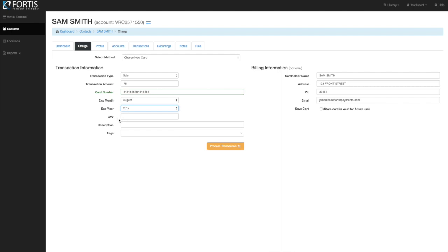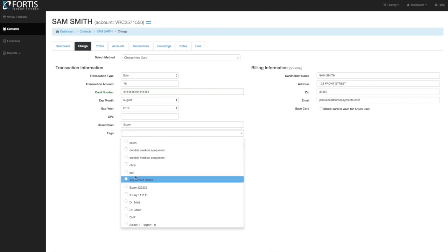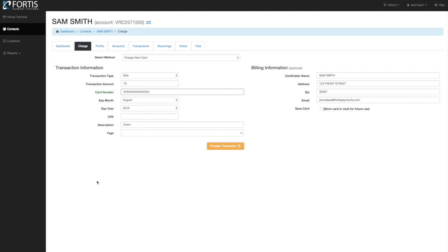The CVV is not required. You can go ahead and put a description — this shows up on the receipt, so you can put something like 'exam' here. Tags are used for reporting purposes on the Fortis end. If you want to report on something repeatedly, or you have multiple doctors in the office and want to tag which doctor a transaction belongs to, you can do that. You can create as many tags as you want and reuse them.